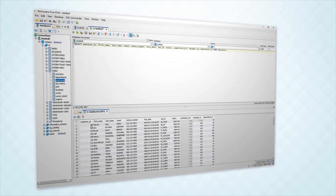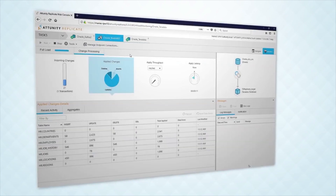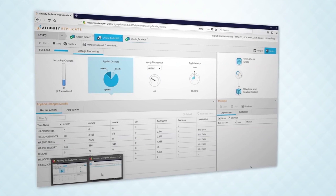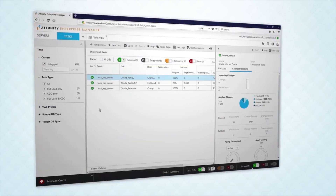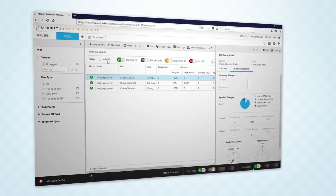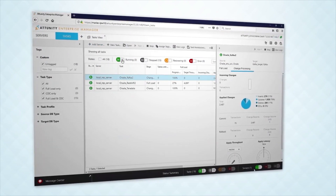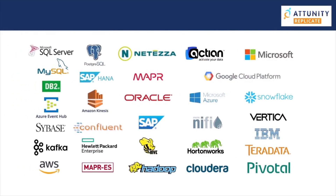Attunity Replicate has automatically mapped data types between source and target, and the table structure is very similar to the Oracle source table structures. We can manage a wide range of replication tasks through this intuitive console. Attunity Replicate can serve as your modern data integration platform, providing simple, universal, and real-time data transfer across all major endpoints.